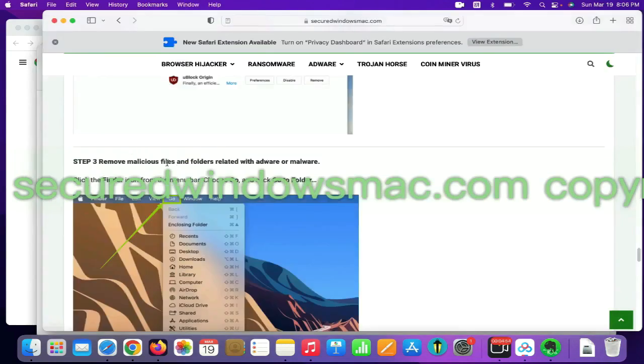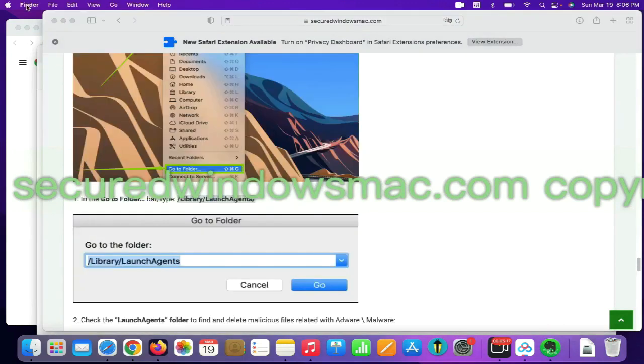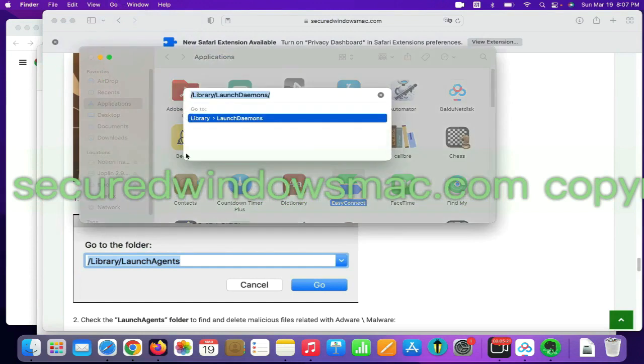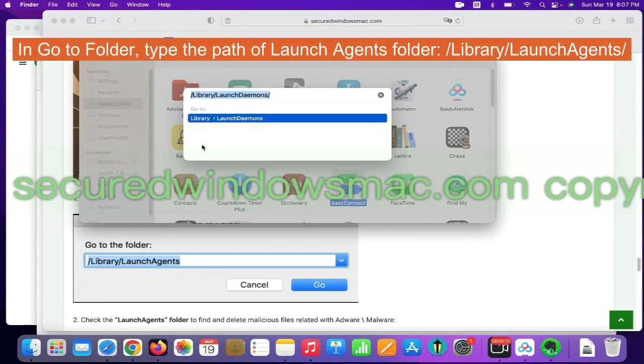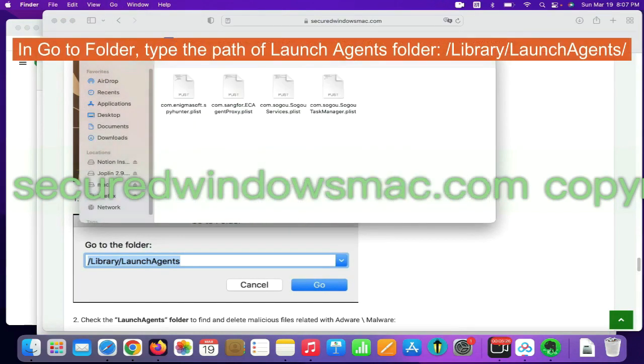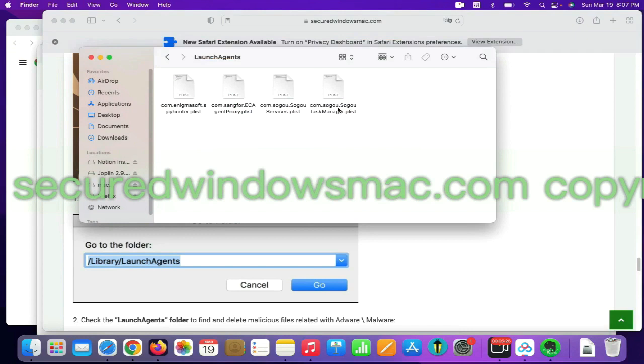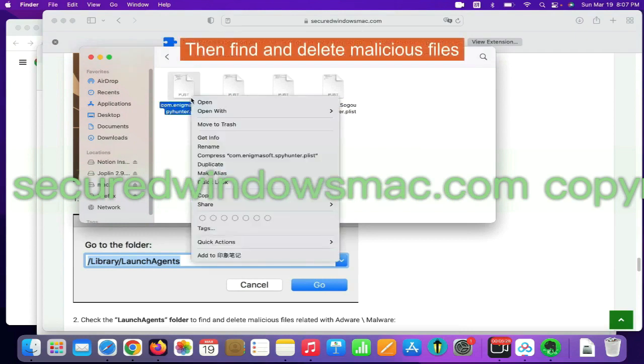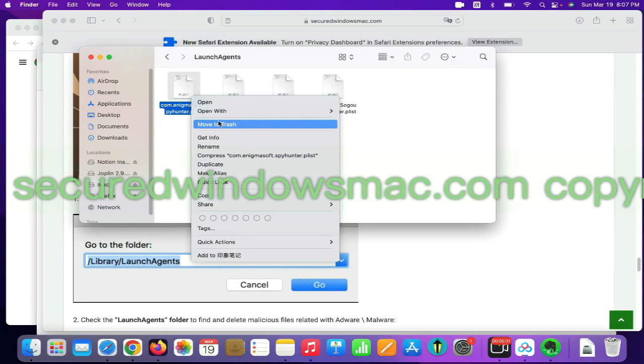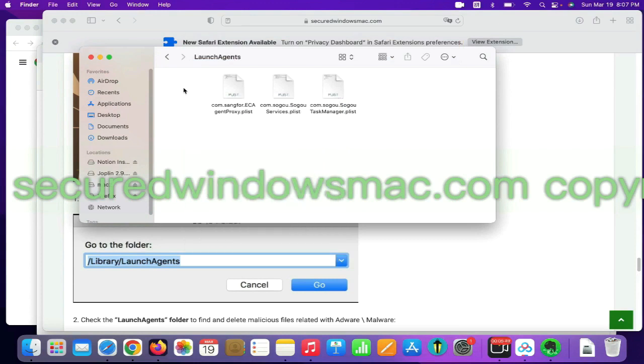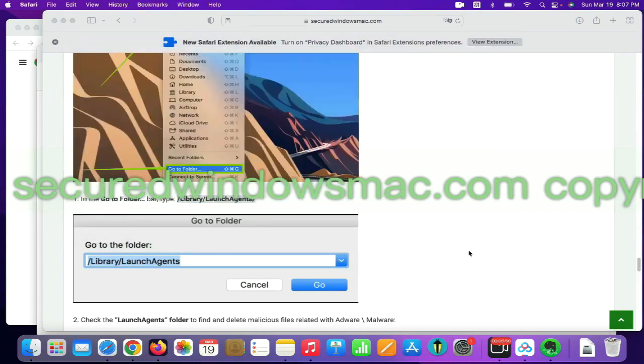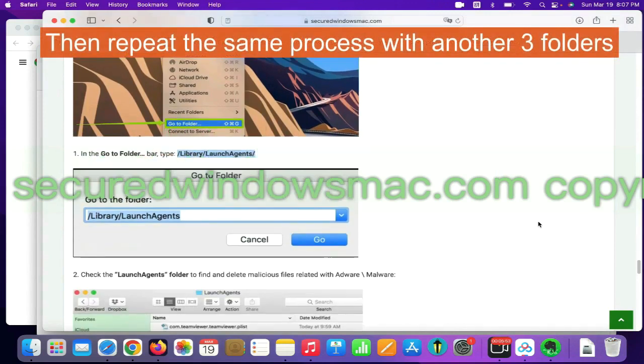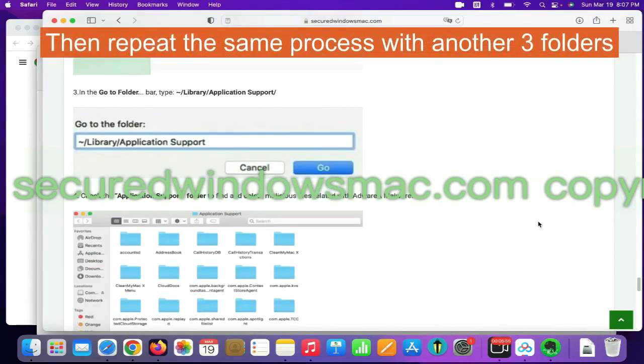Final step is to remove malicious files and folders. Select Go menu and click Go to folder. In Go to folder, type the path of Launch Agents folder. Then find and delete malicious files. Then repeat the same process with another three folders.